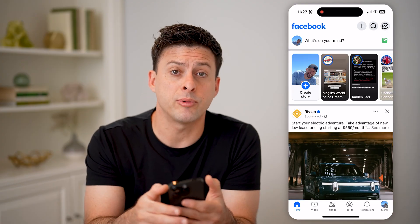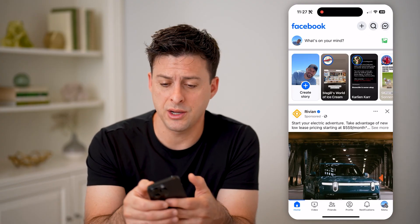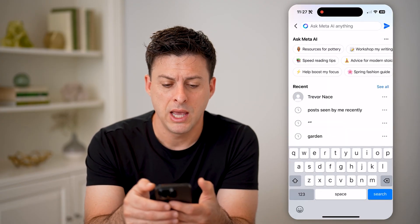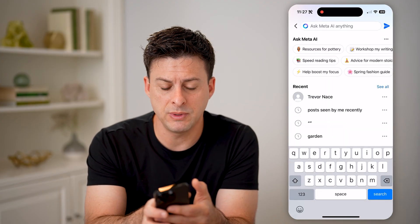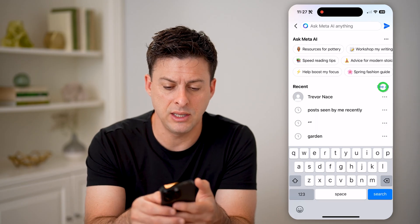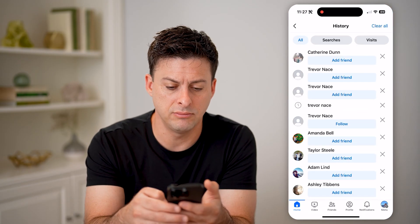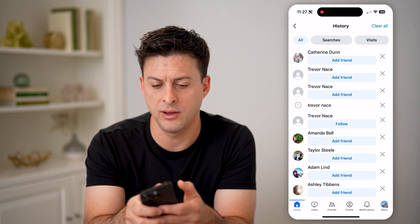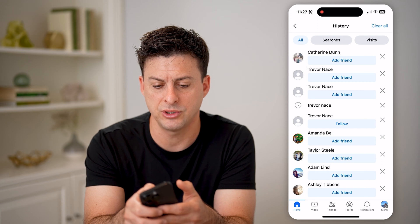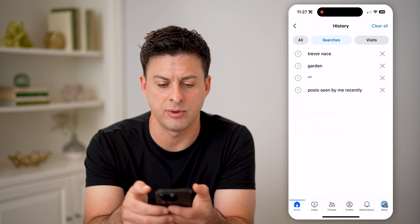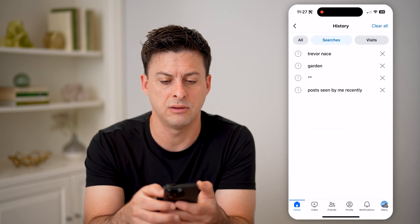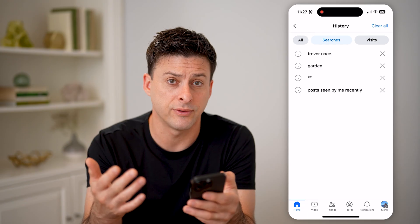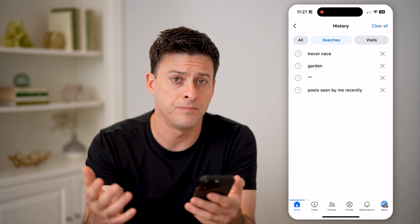You'll see at the top right the search icon. I can tap on it and it shows me recent searches. I can hit the see all button to see all of my searches. I can tap over to searches and clear them all or search through them.